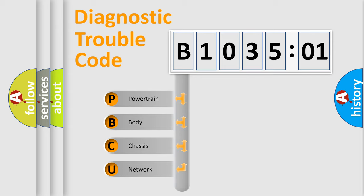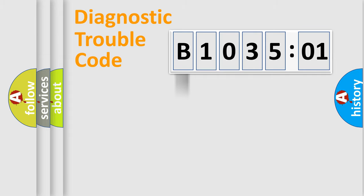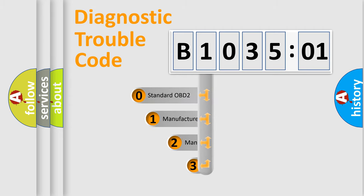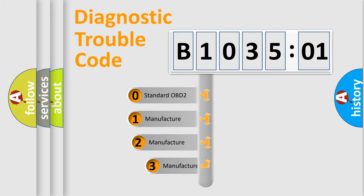We divide the electric system of automobile into the four basic units: Powertrain, Body, Chassis, Network. This distribution is defined in the first character code.